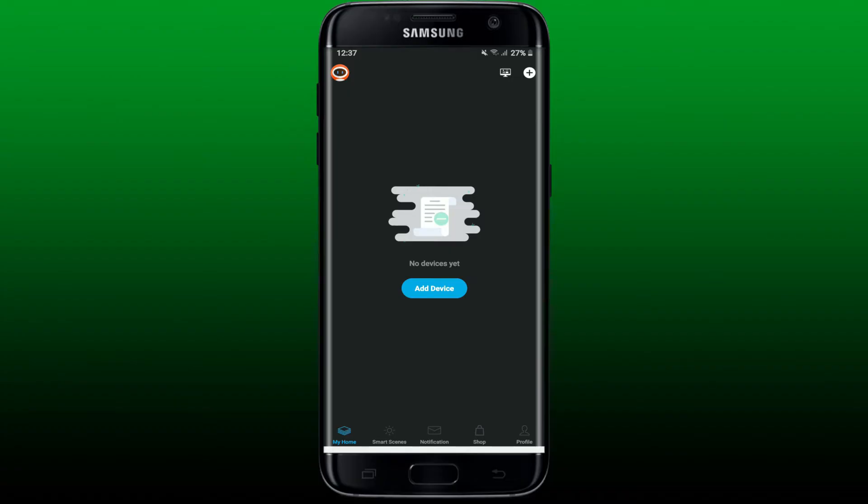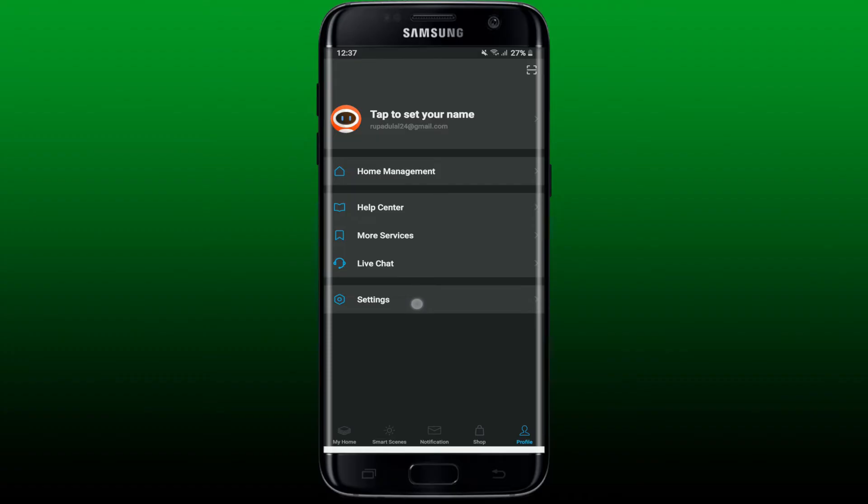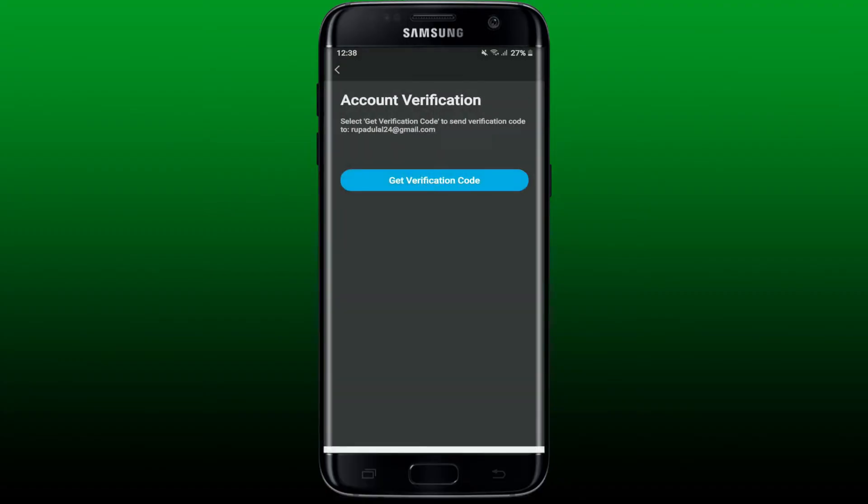Tap settings from this page, and under the settings menu tap on Account and Security. Select change password option from the display. Now on the next page, tap on get verification code since you need to verify your email address associated with your Genie account.